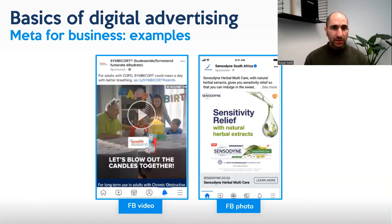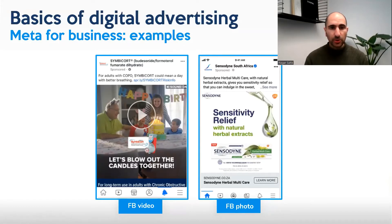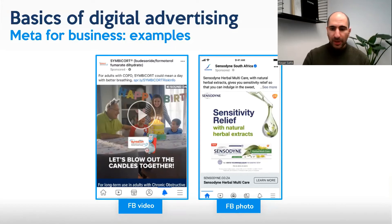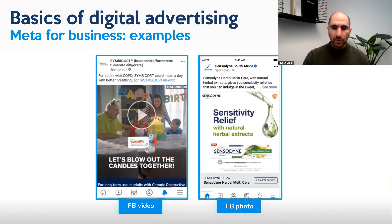Some examples: here's a pharmaceutical company advertising on Facebook, promoting a video. And this is an example of a more static photo ad. By the way, video tends to work better, but it's always a good idea to test both.